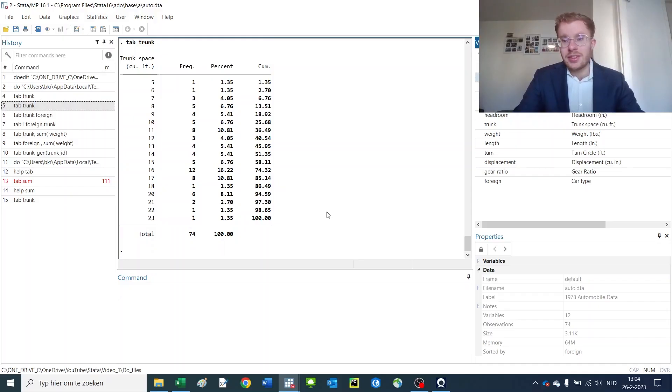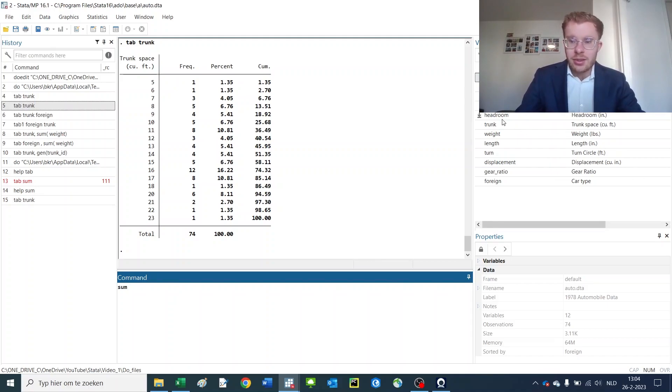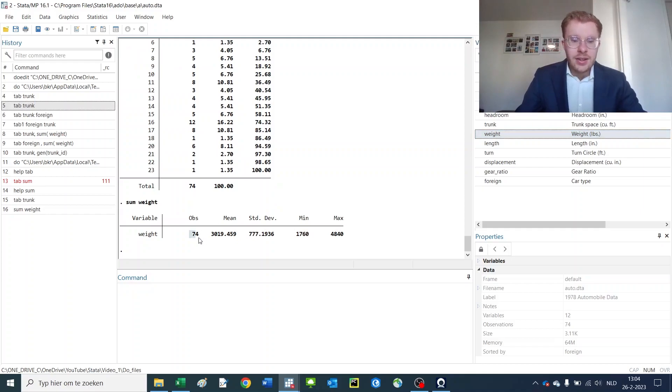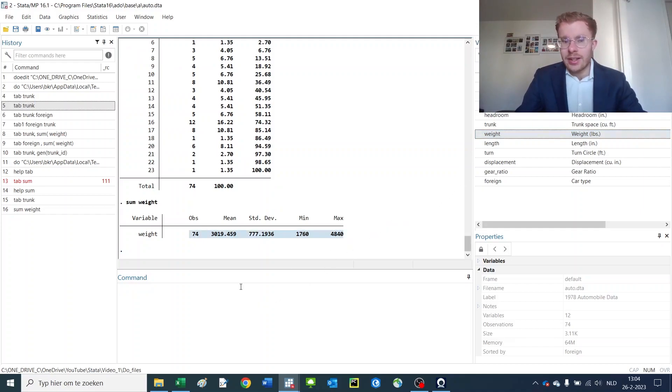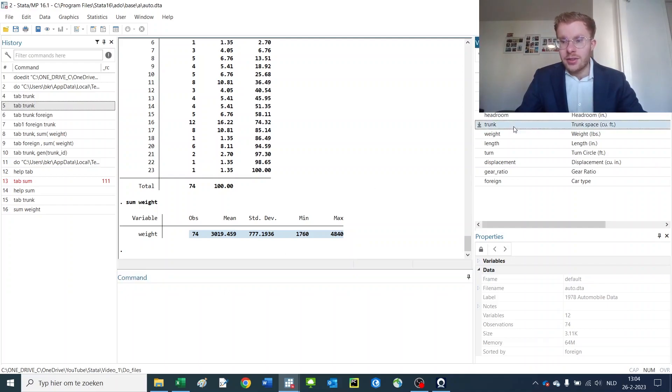When we open up our previous dataset of the auto file, what you can do is create summary statistics. Say I want to create summary statistics of the weight of the car. You have some basic summary statistics, and now I'd like to get the summary statistics of the weight of the car by the trunk space of the car.